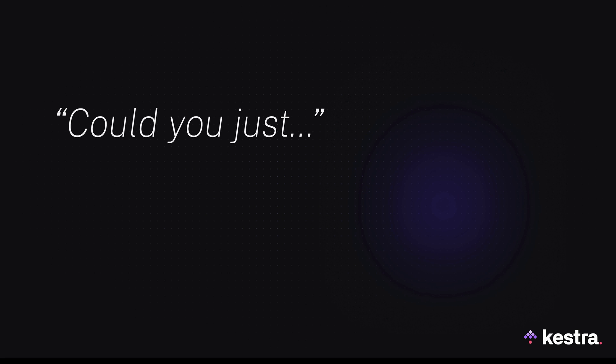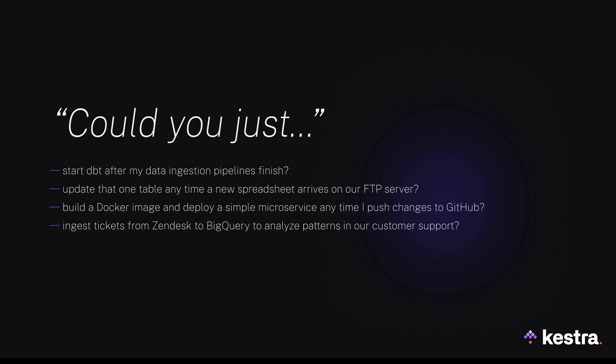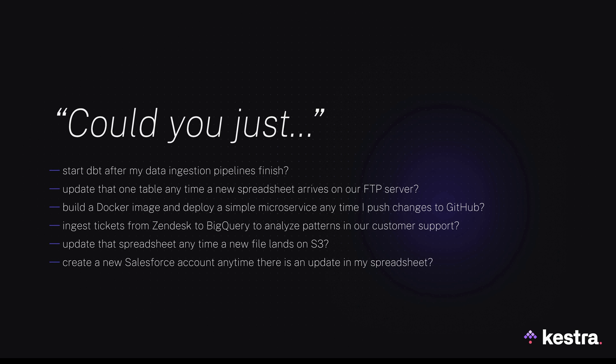Over time, the same pattern keeps repeating. The stakeholder comes in and asks, could you just update that one table? Could you just build that new Docker image for me? And the list goes on and on. The phrase 'could you just' becomes your recurring nightmare. Either way, each new request leads to yet another default tool that works well until it doesn't.